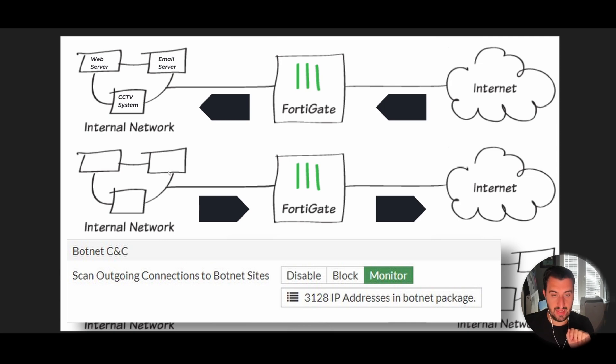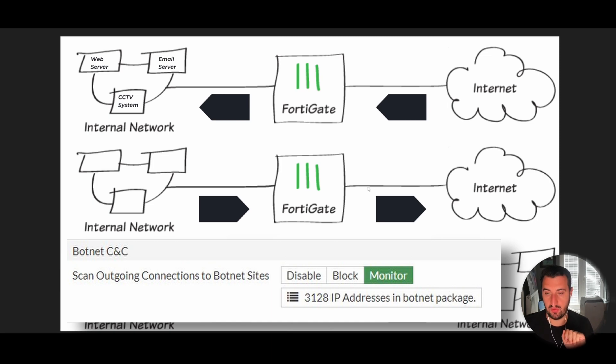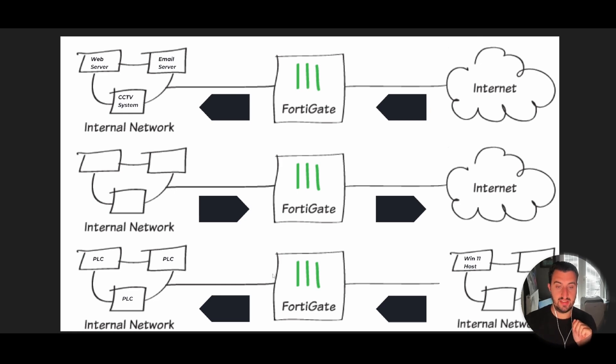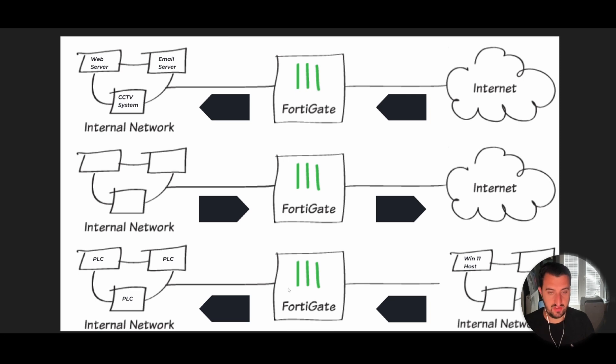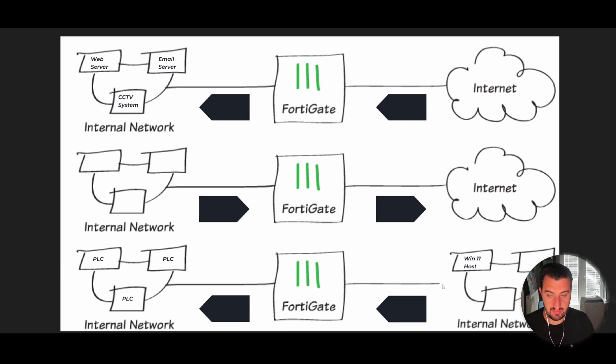The last example is where there might not be a way to actually patch the system. It's known as virtual patching. You might have a Windows 11 host in a segmented network or even inside the same network if you're doing intra-VLAN blocking, and that has the ability to communicate with programmable logic controllers.